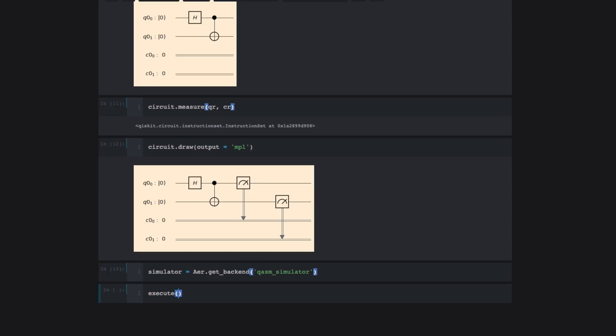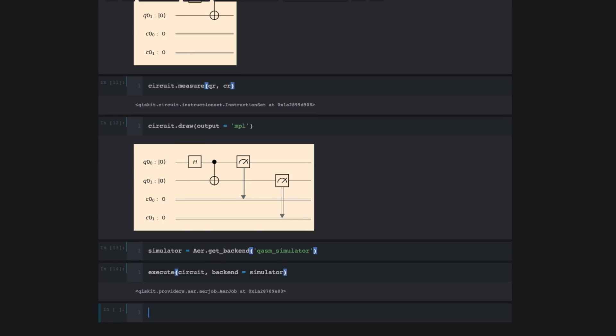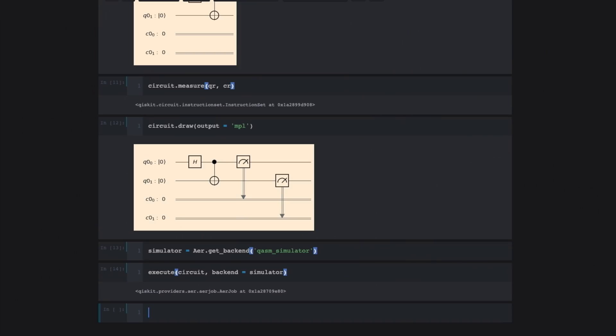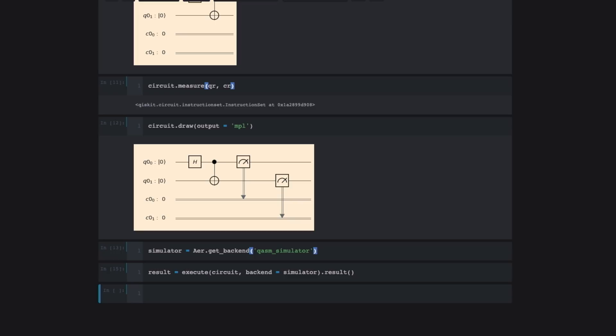So what I'll do is call execute. What I'm doing is executing the circuit that I've built so far. And what I'll be using is the simulator as a backend. So the backend on which I'm executing is the simulator that I've imported. And that's it. So now that we've executed our quantum circuit, the question is, what are the results that came out of that execution? Once we've executed our quantum circuit, let's get the results back by doing .result and assign them to a variable called result.